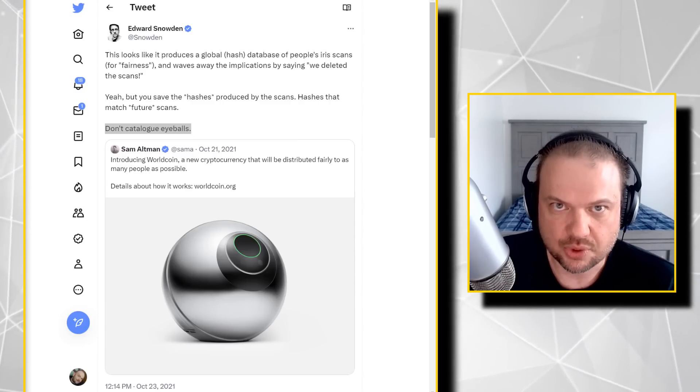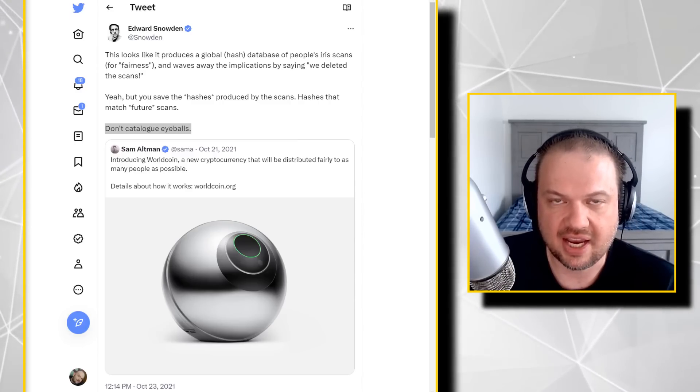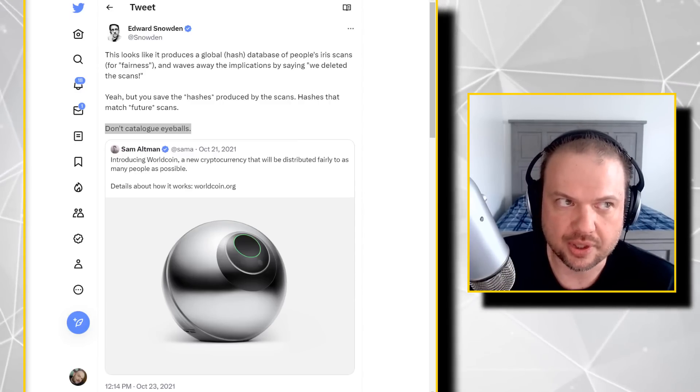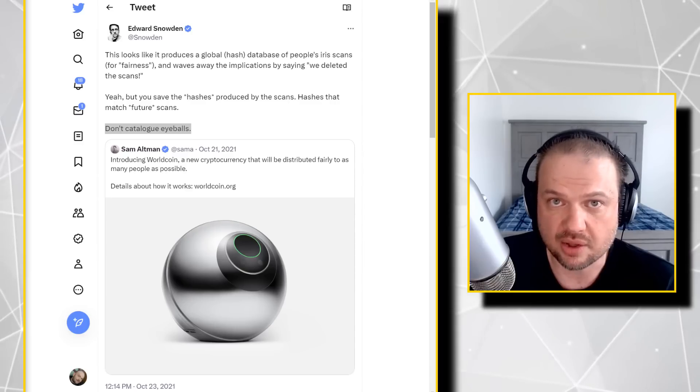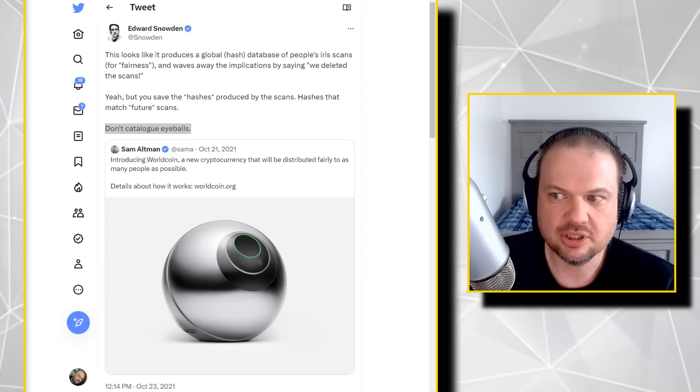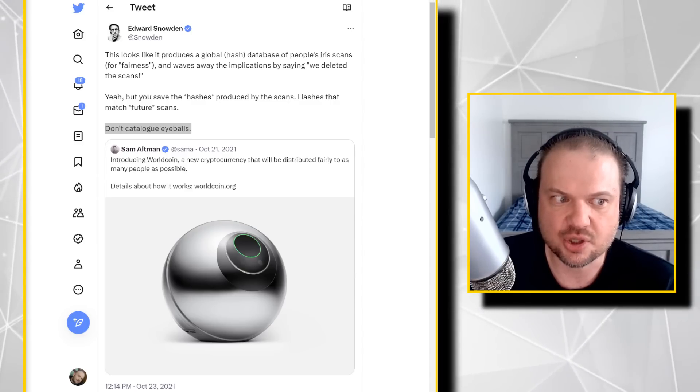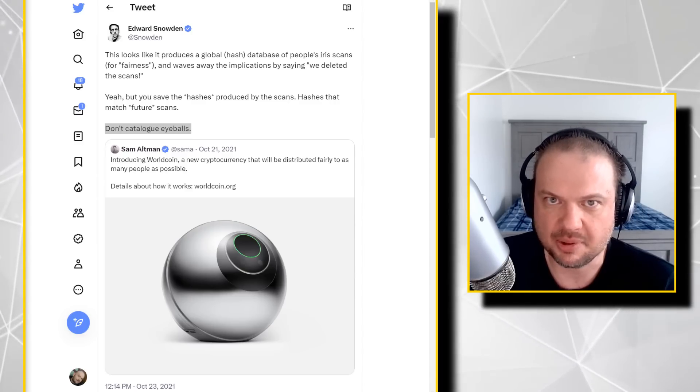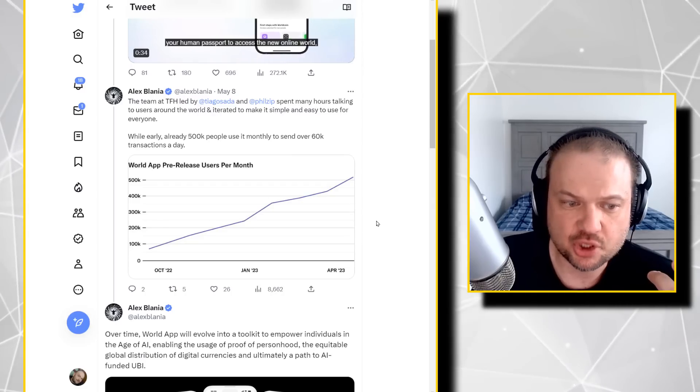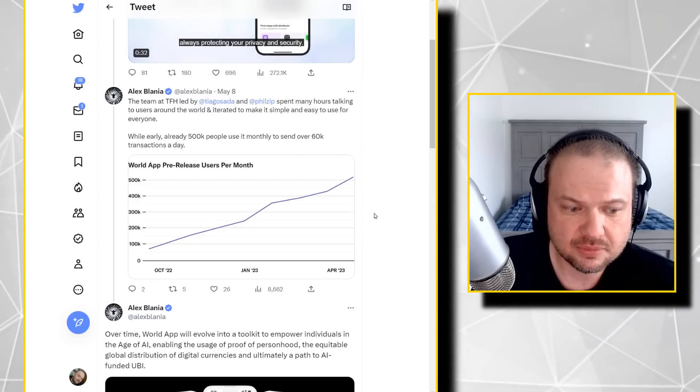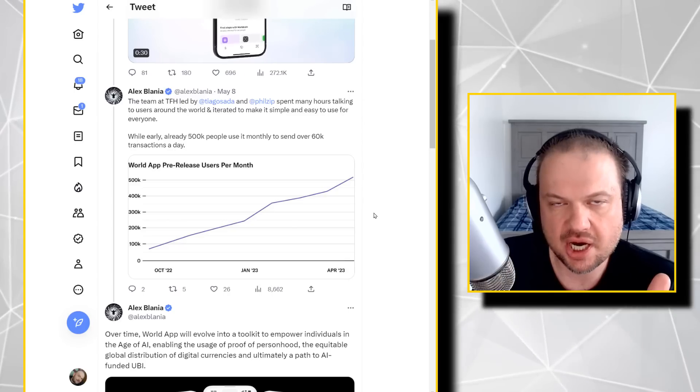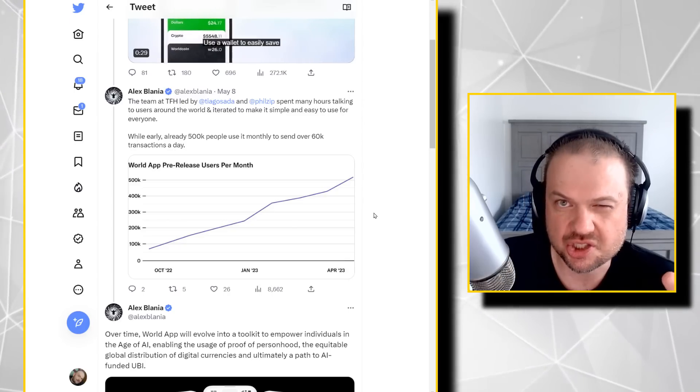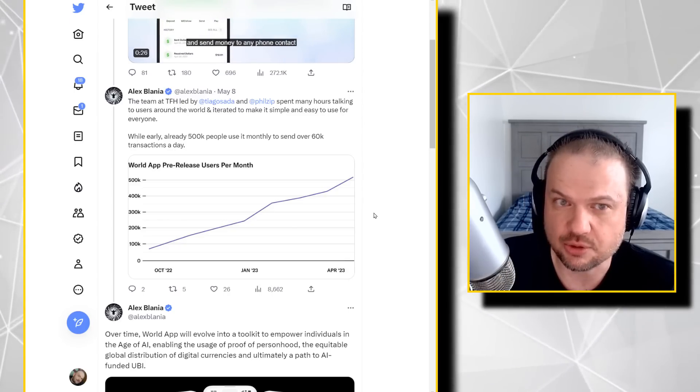Basically, each real human eyeball is going to have a WorldCoin account associated with it, a digital wallet with some WorldCoin in it. Now, this has been growing pretty fast. There's over 2 million people that have done this. There's users from all over the world. Looks like they've been not doing it in China and US just yet, but looks like US is rolling out soon.